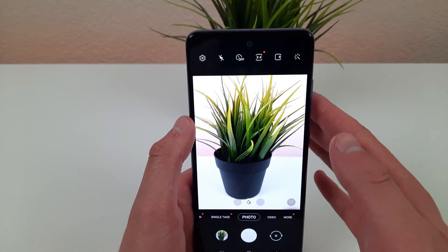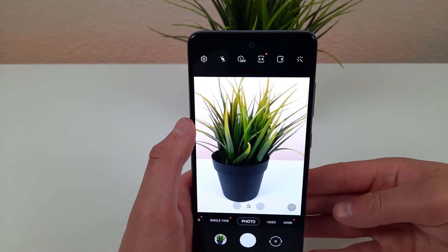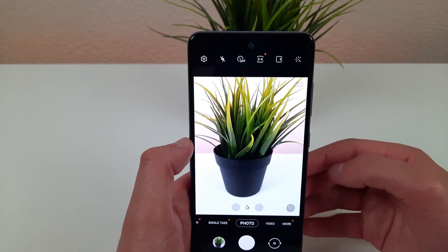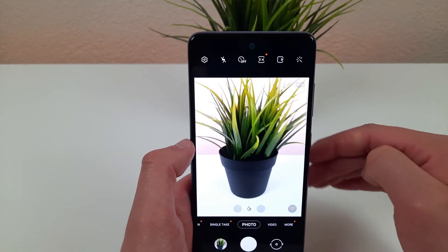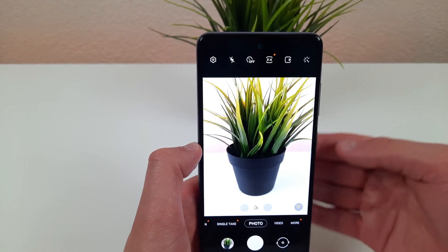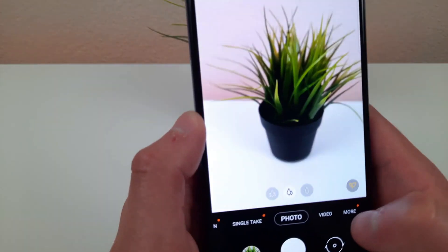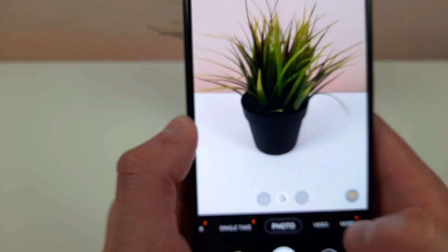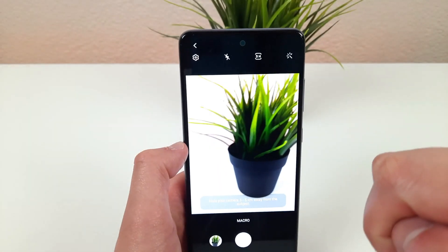Now I'm going to show you the opposite of the ultra wide camera, which is the macro camera. I don't particularly think this feature is nearly as useful, but in case you ever need to use it, it is really nice that this phone has a really high quality macro camera. All you need to do to get into macro mode is hit the more button and select macro mode, and now you can take your picture.